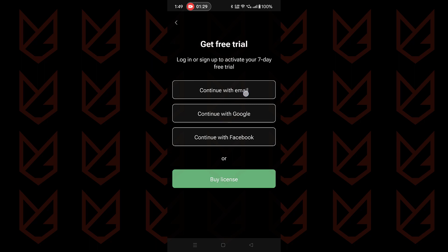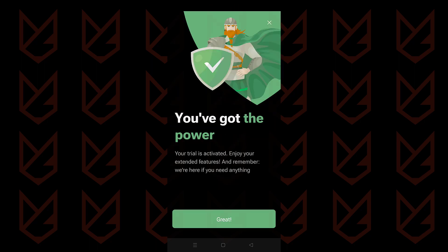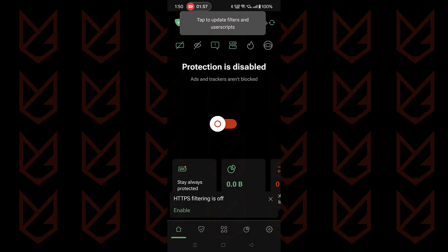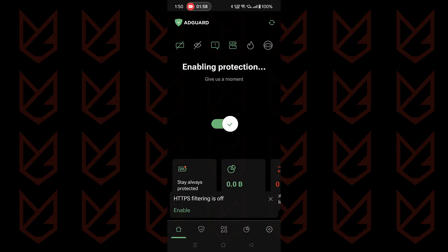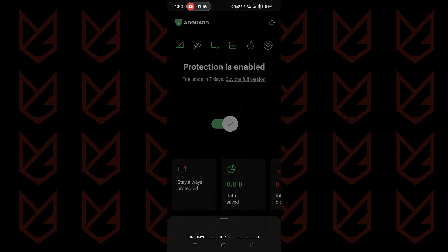Enter your email address and continue. On the home screen, all you have to do is toggle this button to enable the protection.